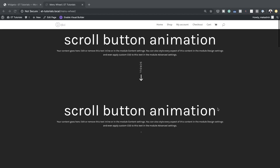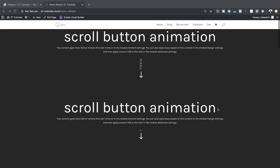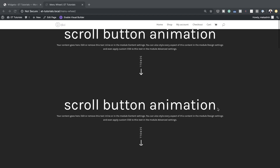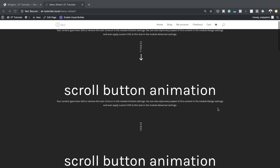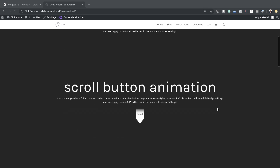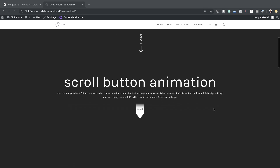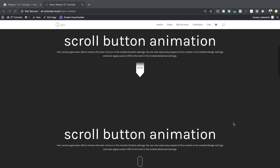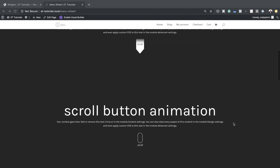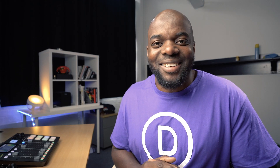Hello Divi Nation and welcome. In today's tutorial I'm going to show you step by step how to create four animated scroll buttons for your Divi site hero section. This is the final result we're aiming to achieve, so without wasting a lot of time let's dive in and get started.